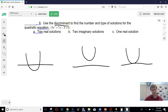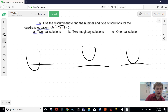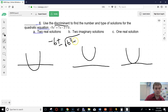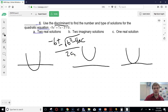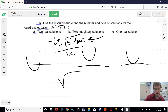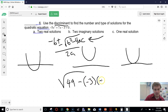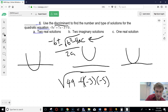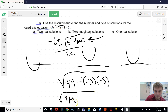The discriminant is the part of the quadratic formula that decides if you'll have answers or not. The only things in math that can break are dividing by 0 or taking the square root of a negative number. In the quadratic formula — negative b plus or minus the square root of b² − 4ac, all over 2a — b² − 4ac is the part that can break. So we plug everything into that: 49 minus 4 times negative 3 times negative 5.